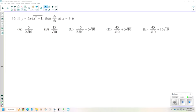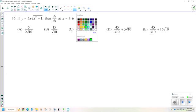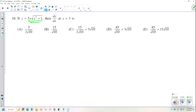Number 16. If y equals 5x times the square root of x squared plus 1, then dy/dx at x equals 3. This is a product rule problem with the chain rule. I'm going to rewrite it: y equals 5x times x squared plus 1 to the one half. It's easier to take derivatives when you have exponents, so I change the square root to an exponent of 1 half.